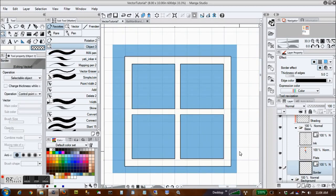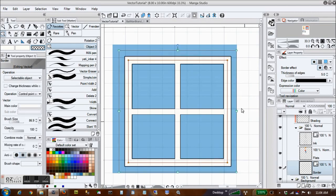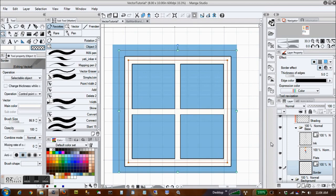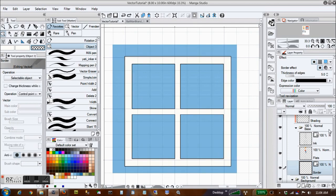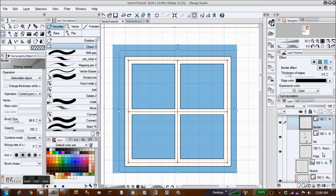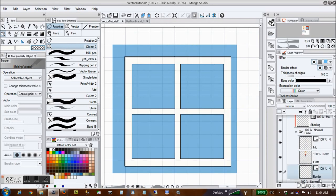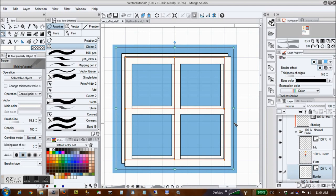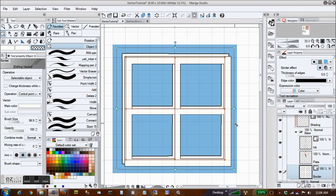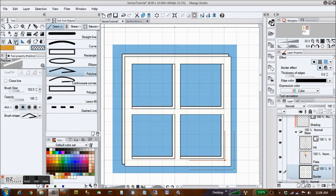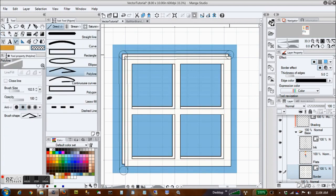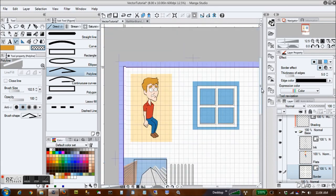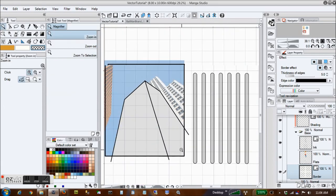We all hate drawing backgrounds, right? It's tedious, it takes forever, and when you're done, nobody really cares. One vector layer with a border can really speed up drawing something like a window frame, but it looks a little flat, right? Making that window frame pop is super easy. You just copy the lines to another bordered vector layer, add a couple of transparent lines, and you're golden.